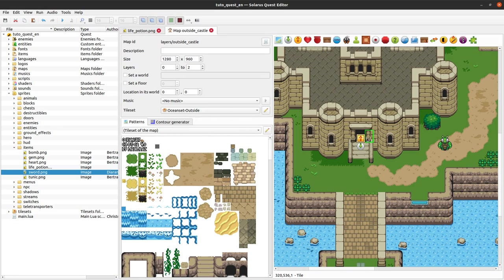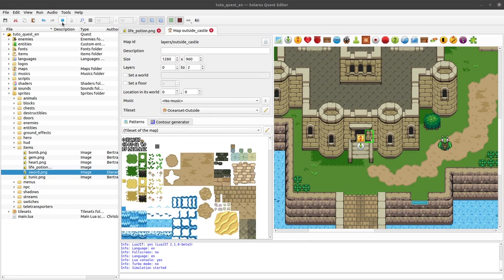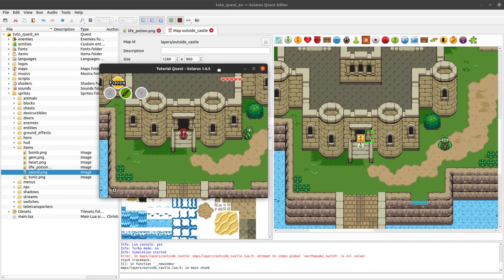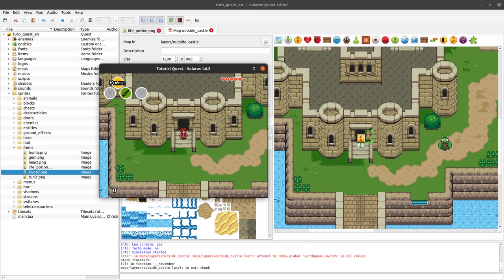My friends, welcome to this tutorial about creating games with Solaris. Today we will make our first example of an item, an equipment item or an inventory item that can be assigned to an item key.